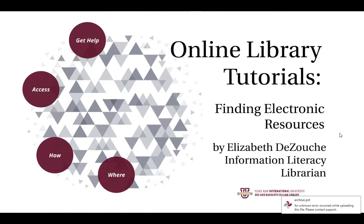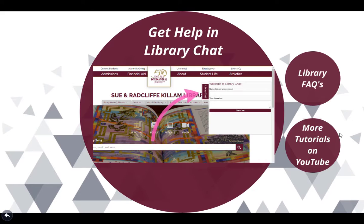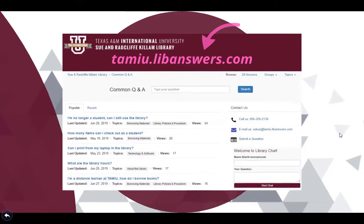Still need help? Get help from the reference desk during normal library hours by locating the library chat box on our home page. You can also find answers on our library common Q&A page at www.tamu.libanswers.com.